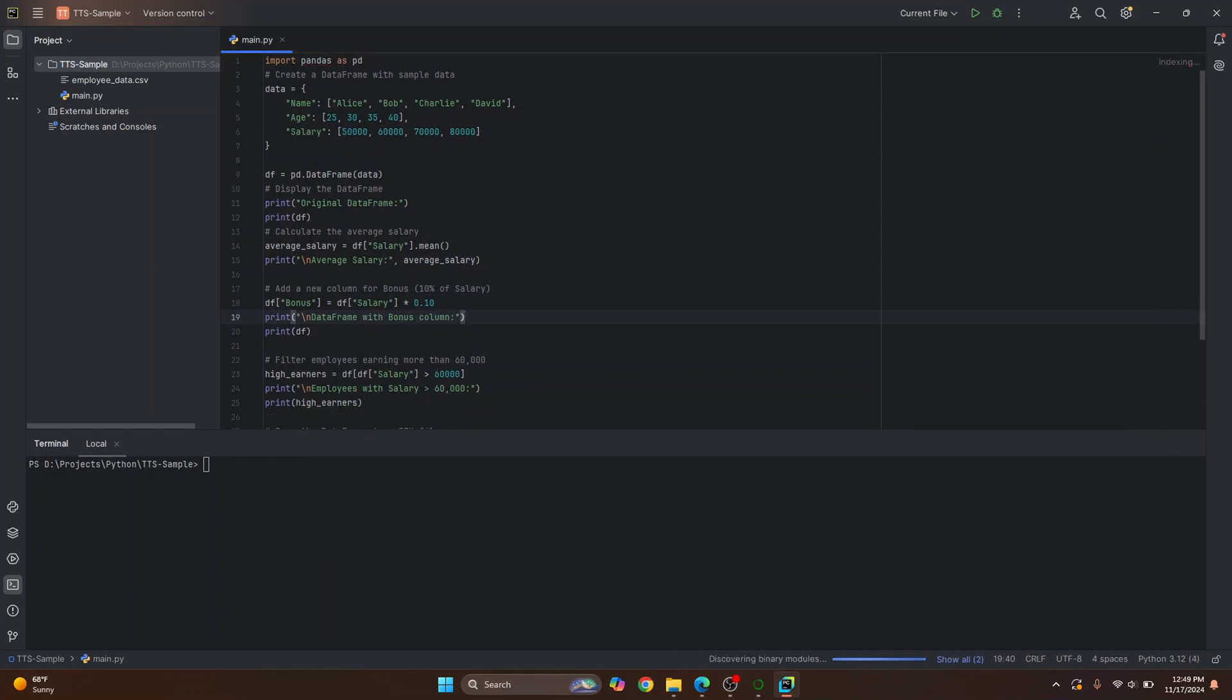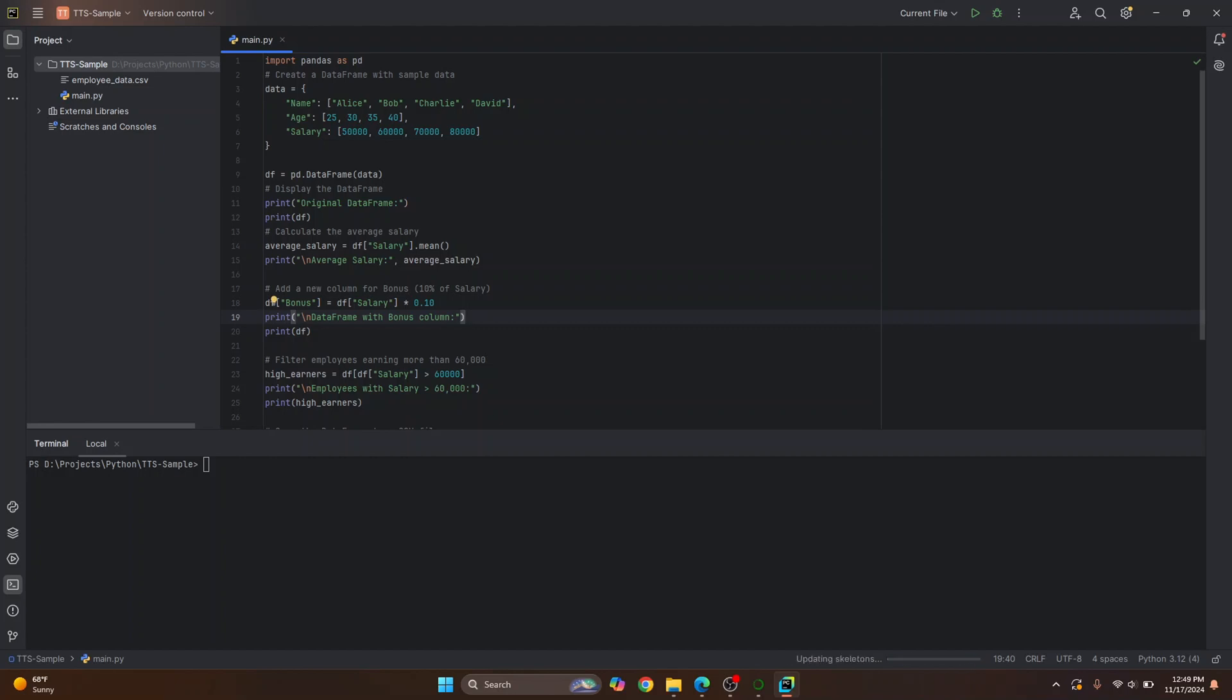As you can see, that error is gone. Now, if you were not seeing any Python version there, that's because Python might not be installed. So again, check the link in the description. It will show you how you can install Python, and then open your PyCharm again and that error will be gone after you select the proper Python version.